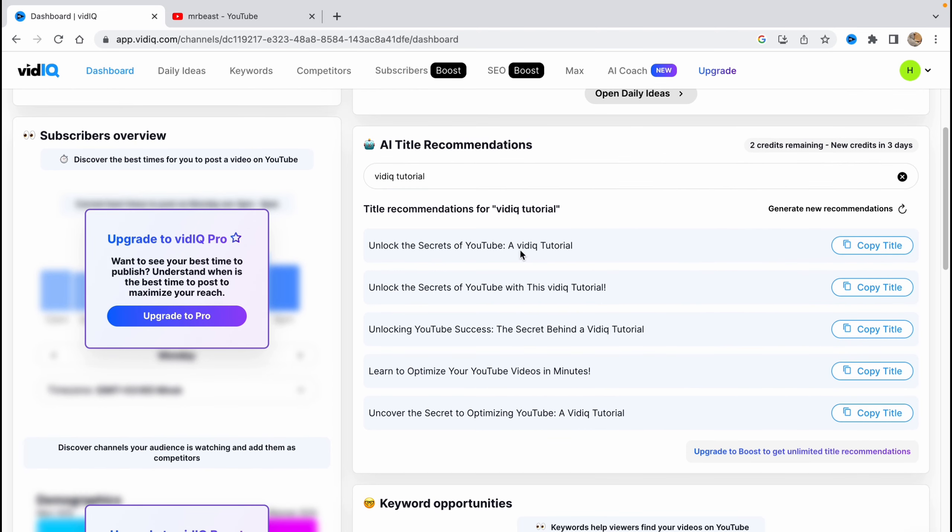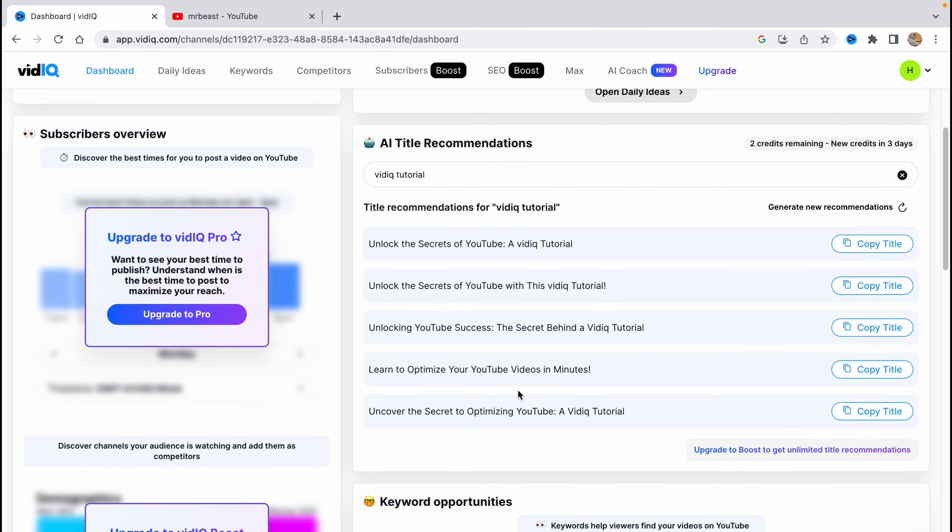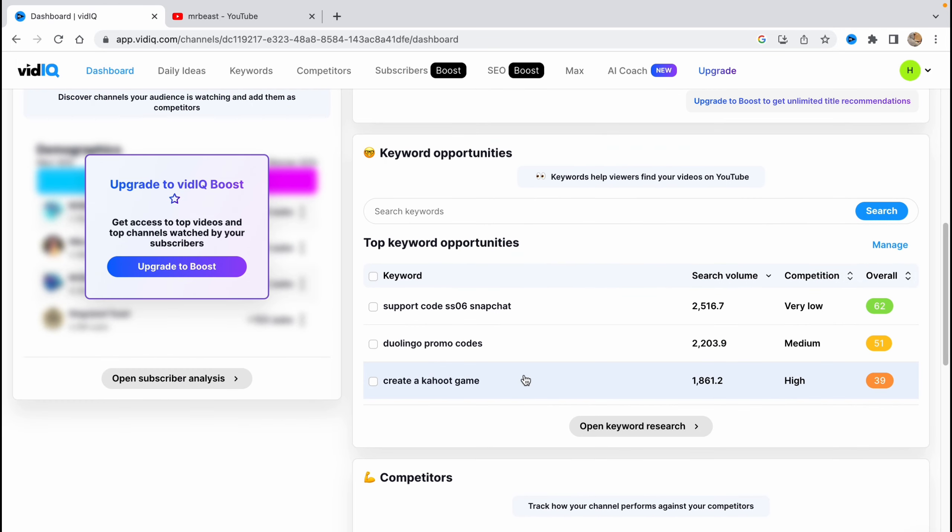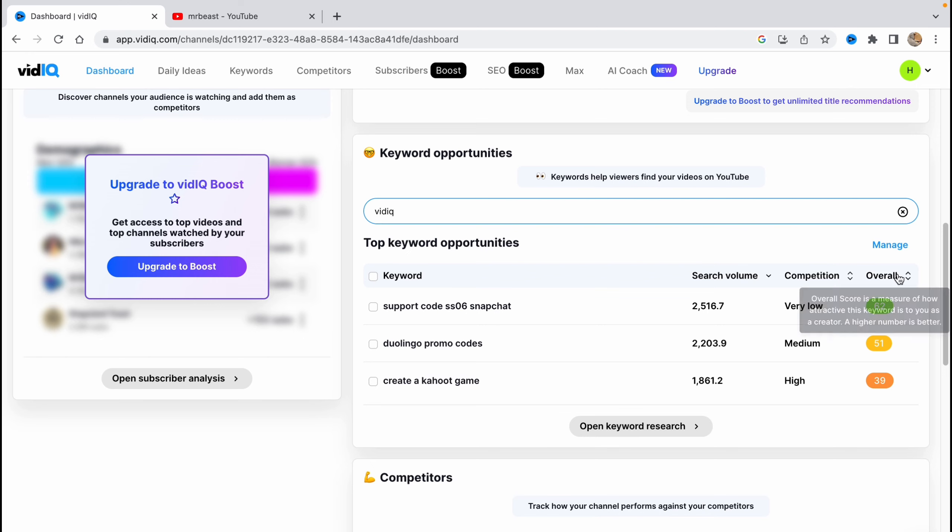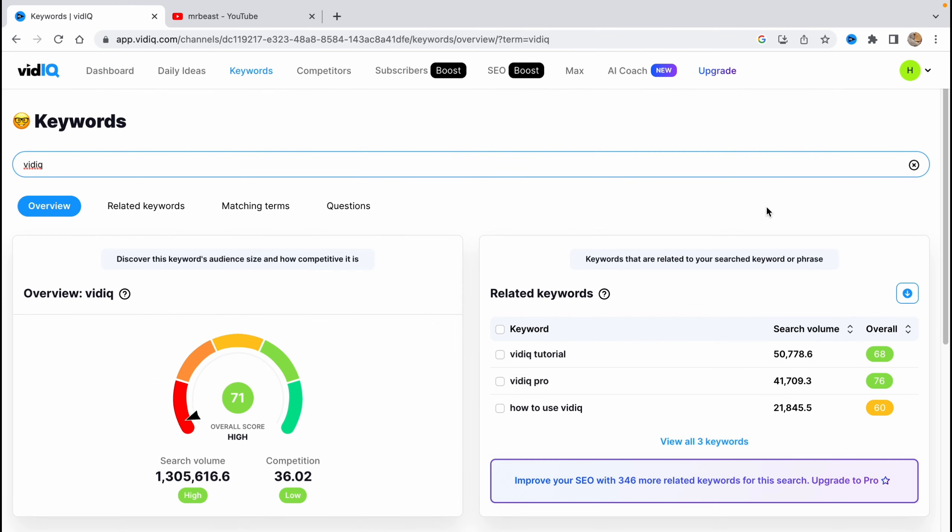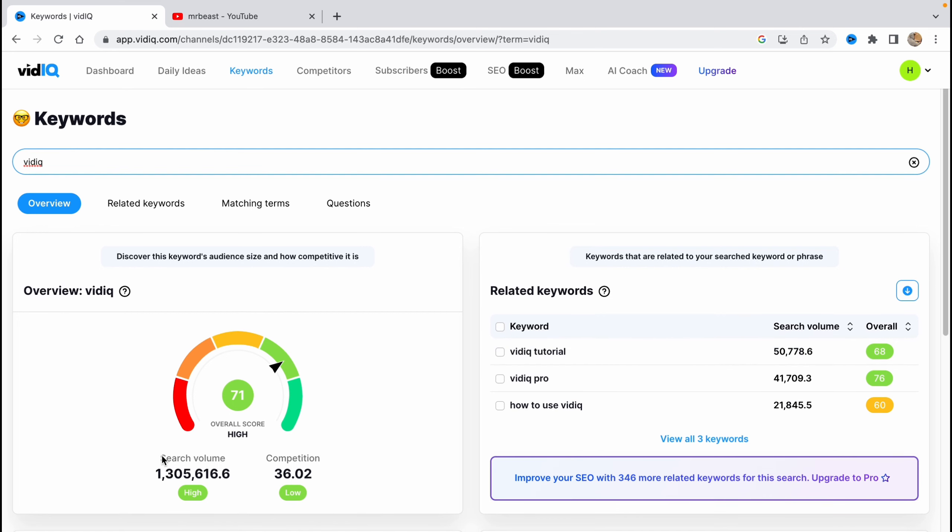I don't use this feature, but if you're interested you can. Keyword opportunities here are also really helpful. We can try to search for different keywords like tags. We can write 'VidIQ' here, then click on search. As you can see, we have related keywords in the right side and in the left side the overview. The search volume is really high, then the competition here, and overall score is 71. If it's higher than 50, it's pretty good.